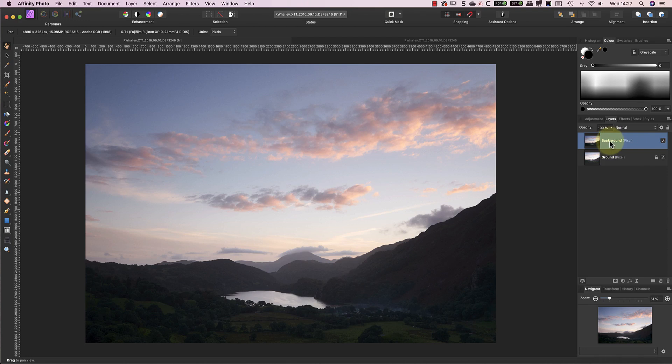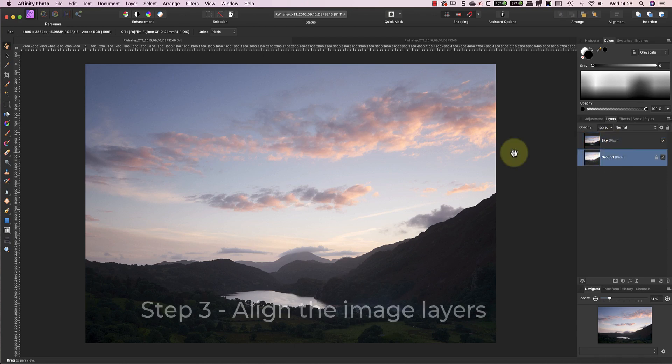Usually I like to have the darker layer on top so that I'm painting in the darker exposure, but this is really just a personal preference. My next step in the process is to align the two images.